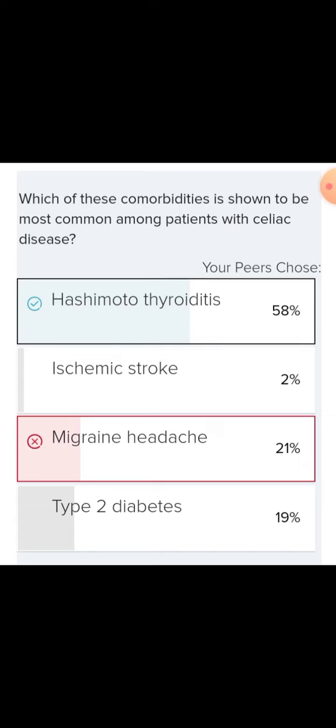Prevalence is a proportion of the population with a given symptom or condition. Prevalence reflects the number of existing cases of a disease, while incidence reflects the number of new cases of a disease, and can be reported as a risk or as an incidence rate.